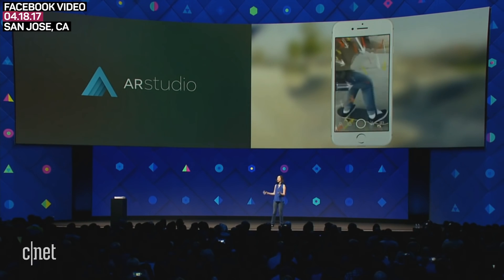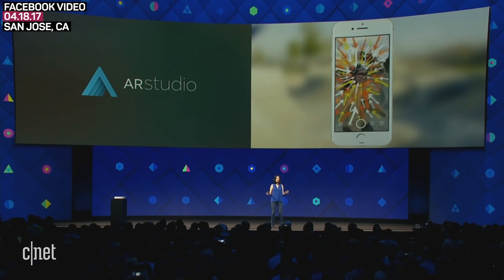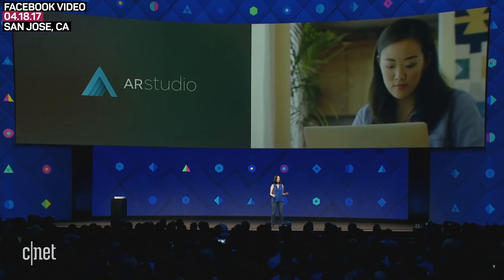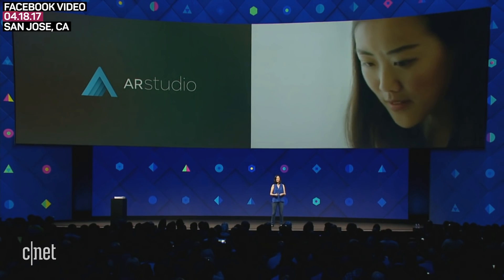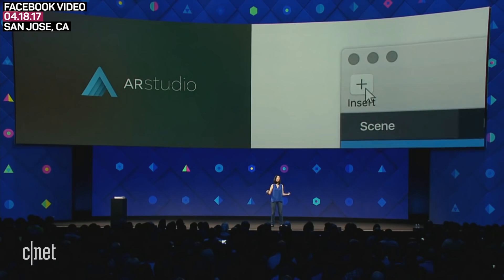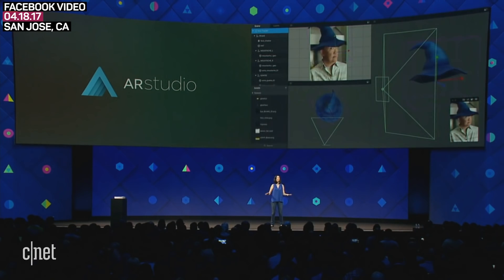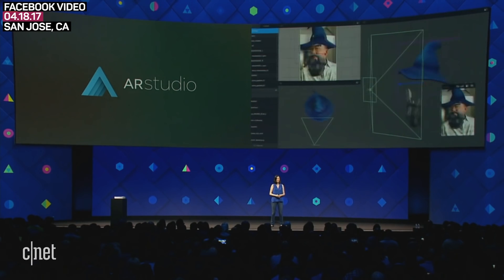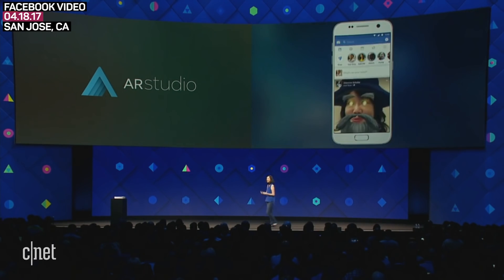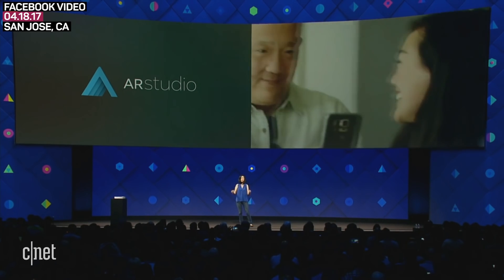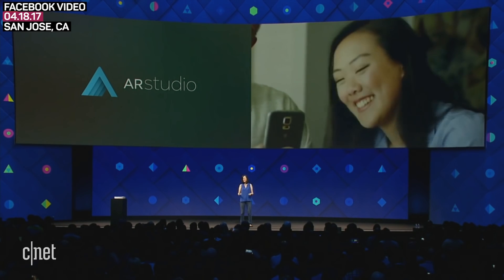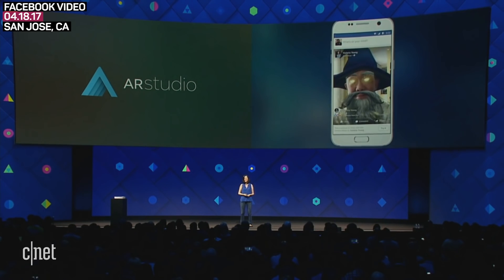But imagine you had to build all of these things on your own — imagine the kind of large engineering and design team you'd have to bring together to make that possible. AR Studio simplifies all of this. It allows you to create animated masks and interactive effects that respond to actual motion and data. So let's take a look at a couple of my favorites.